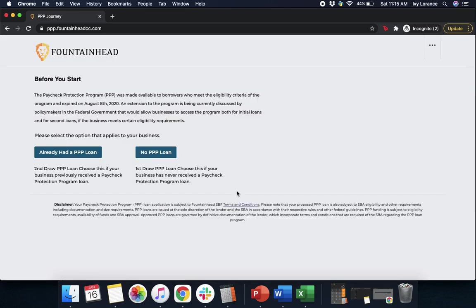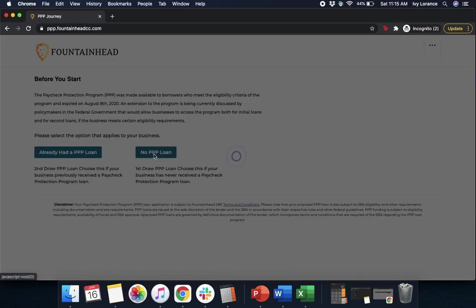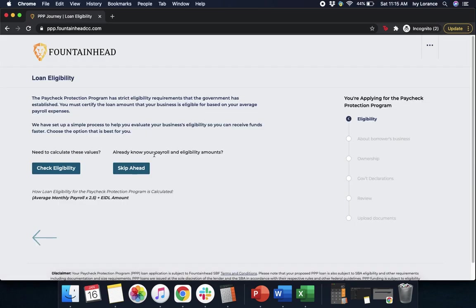It's going to take you to a page that looks just like mine, where it's going to ask you a question: have you already had a PPP loan, or did you not fill out a PPP loan before? In my particular case, we're going to go ahead and click No Previous PPP Loan.